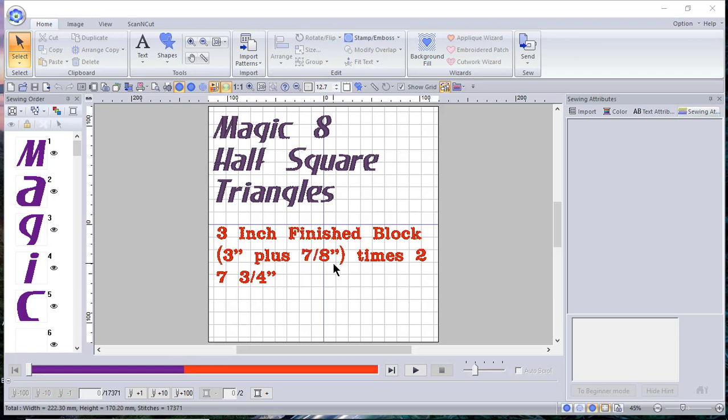Multiply that by seven-eighths. For instance, if I have a 3-inch block times 2, that will give you 7 and 3/4. Now that's the size of the squares that you will be working with to create these Magic 8 half square triangles.